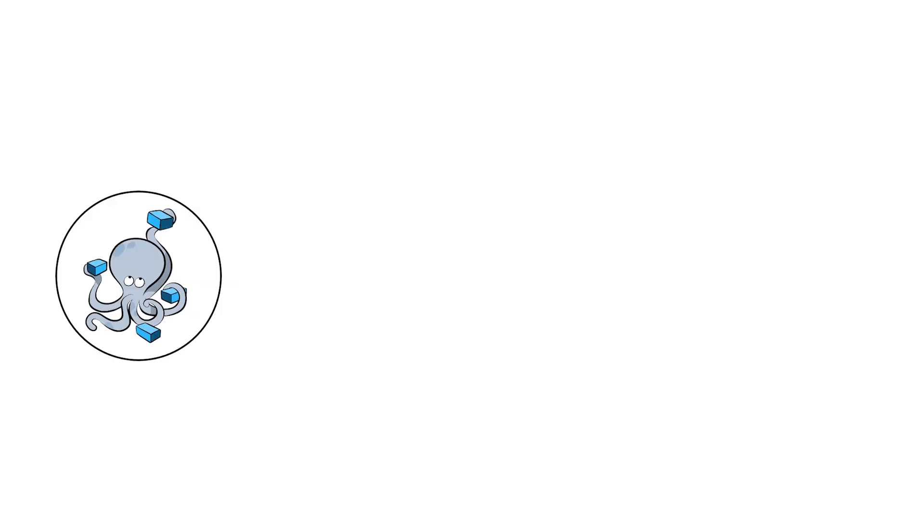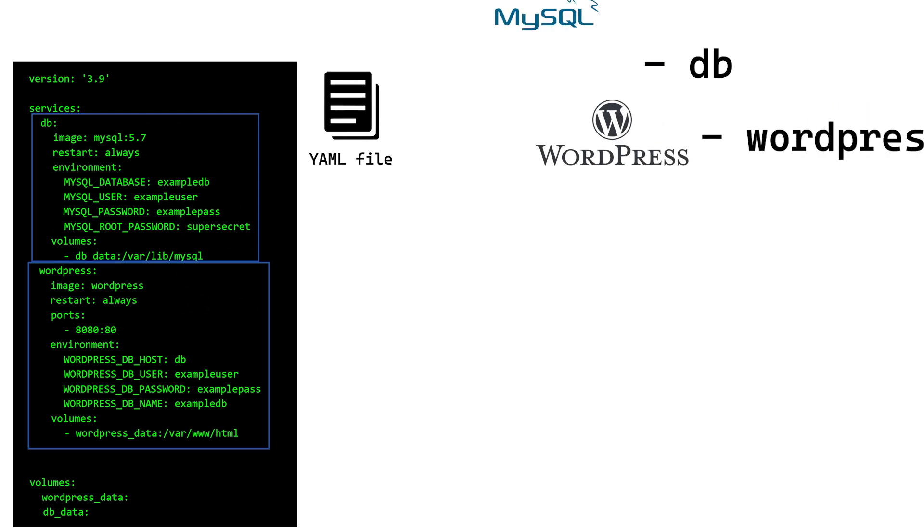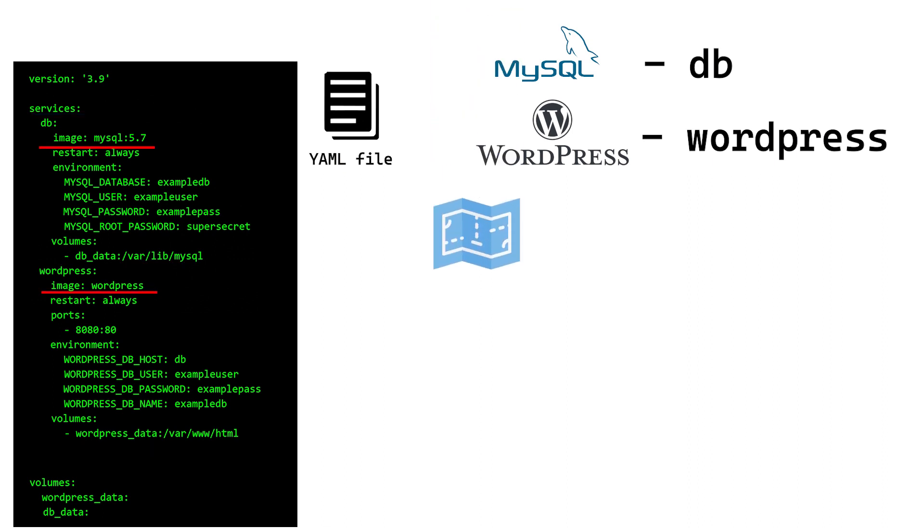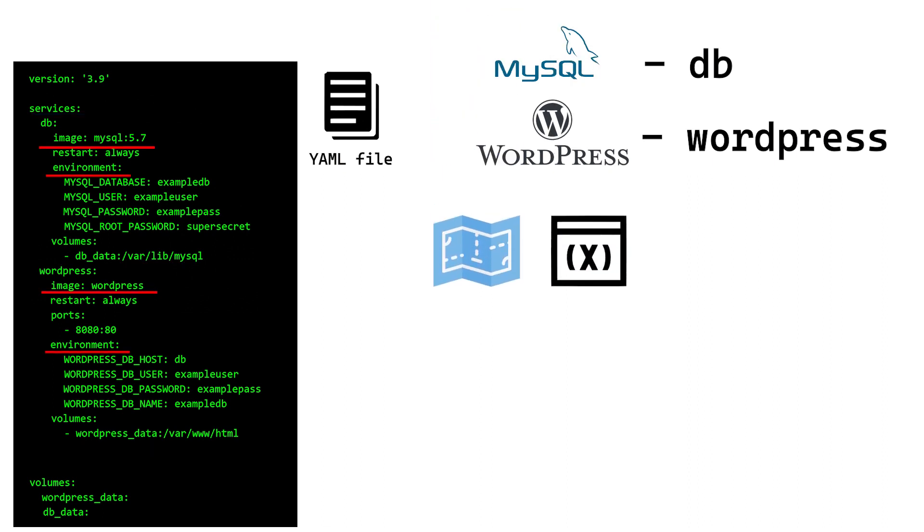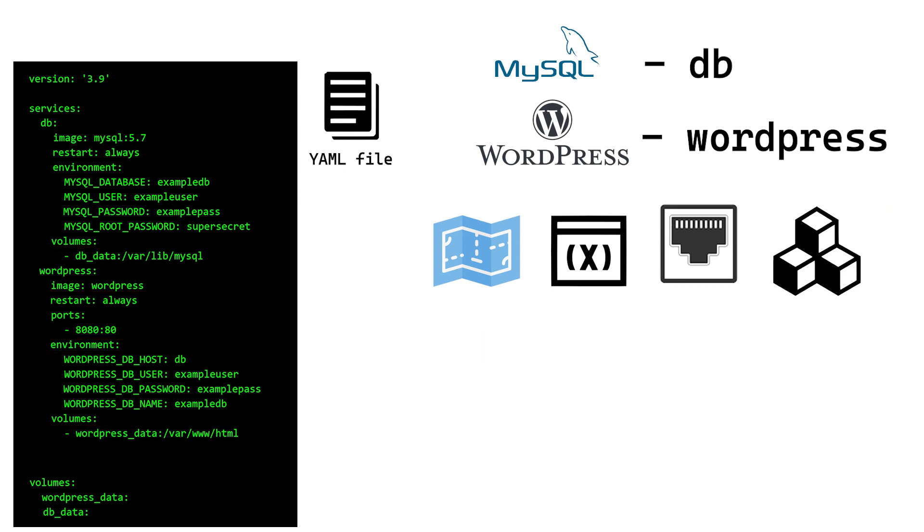With Compose, we simply define the application's configuration in a YAML file like this. This particular file defines two services, DB and WordPress. It also specifies the configuration options for each, like the image, environment variables, published ports, volumes, etc. If you don't understand all these options yet, that's fine.